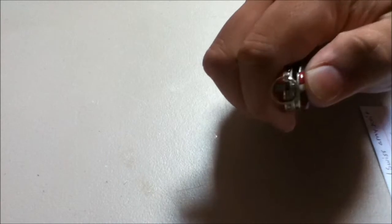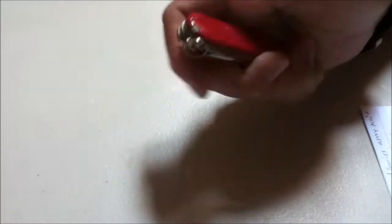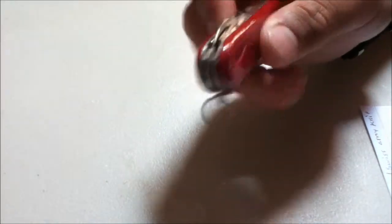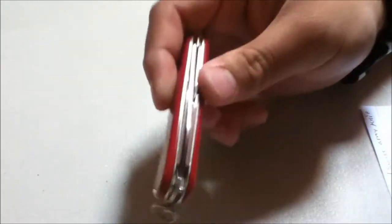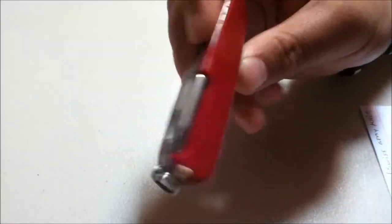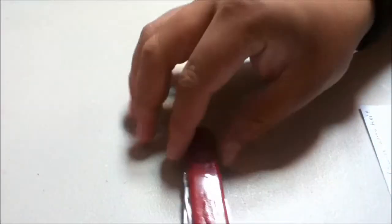I still have the toothpick which I never used, and I still have the tweezers which I did use to get splinters out. This is the original tinker from 1897.